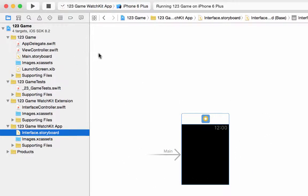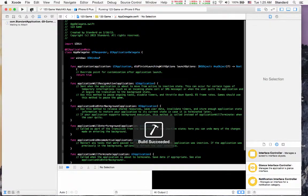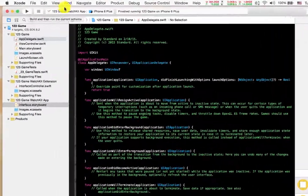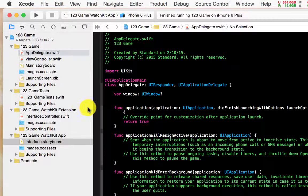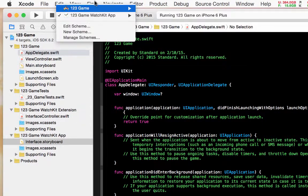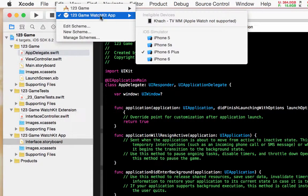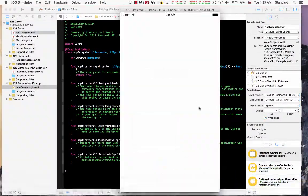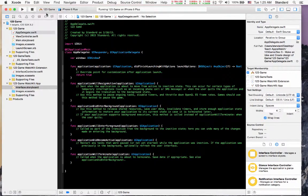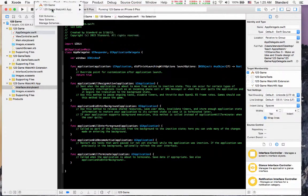Let's run our application to test. You can press the Play button or go to Product → Run. I like the shortcut so I press Command+R. Remember, you still have to choose the '123 Game WatchKit App' scheme. If you don't change it — for example if you have '123 Game' selected and press Play — it only starts the iPhone 6 Plus iOS application. So we have to choose the WatchKit scheme manually, then run.